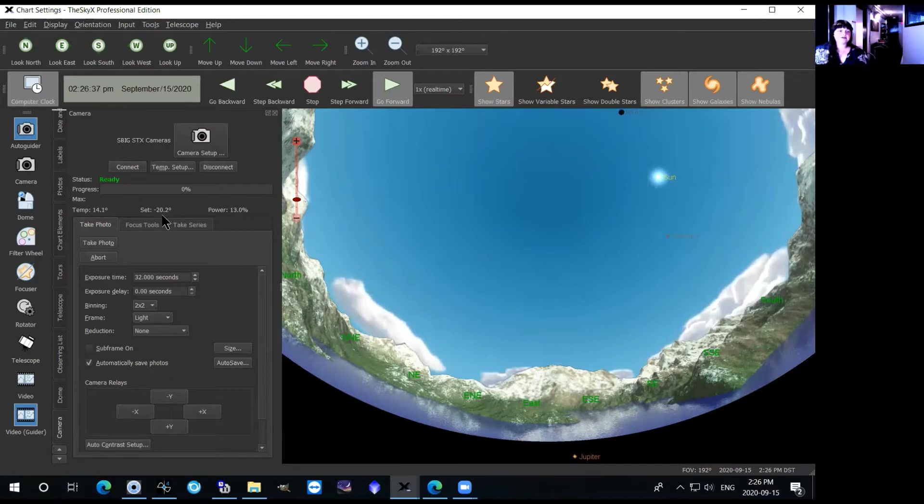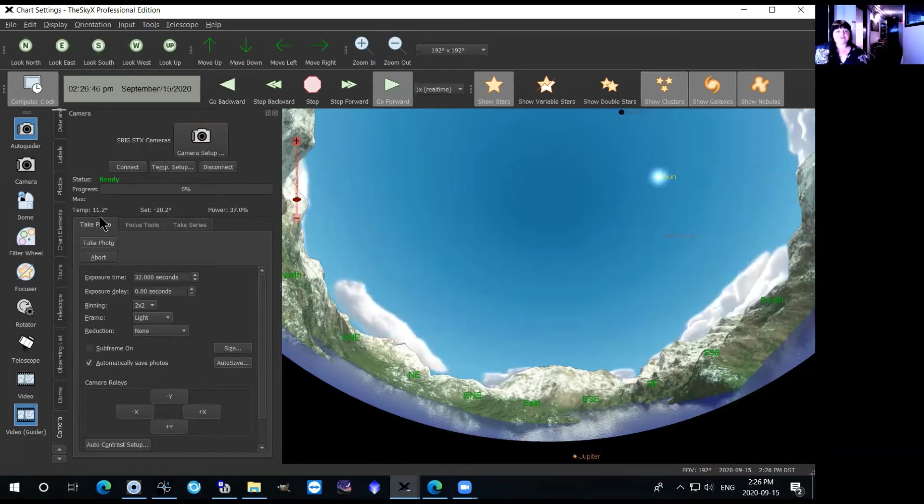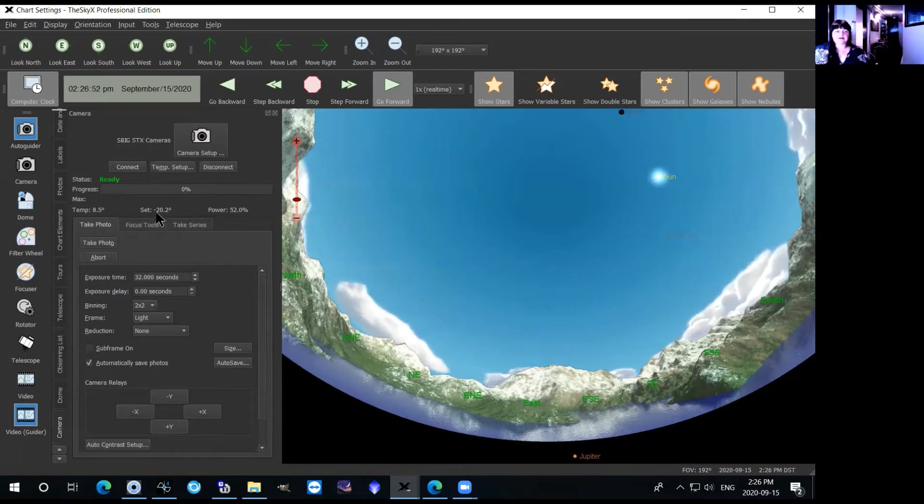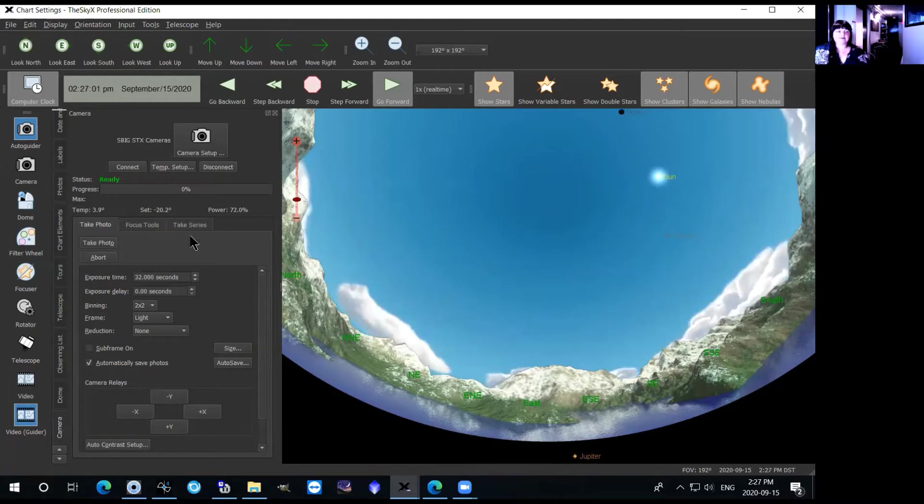And then right beside that you have the actual temperature of the camera which is currently at about 13 degrees Celsius. So before you do any imaging you need to wait until the temperature of the camera has gone to your set point and usually that takes about 10 minutes for it to get there and to stabilize. So make sure to wait about 10 minutes after setting the temperature and after it's stabilized to take any images.